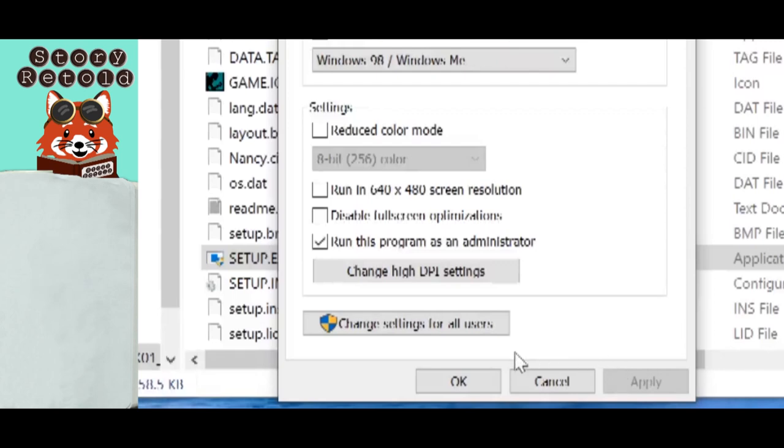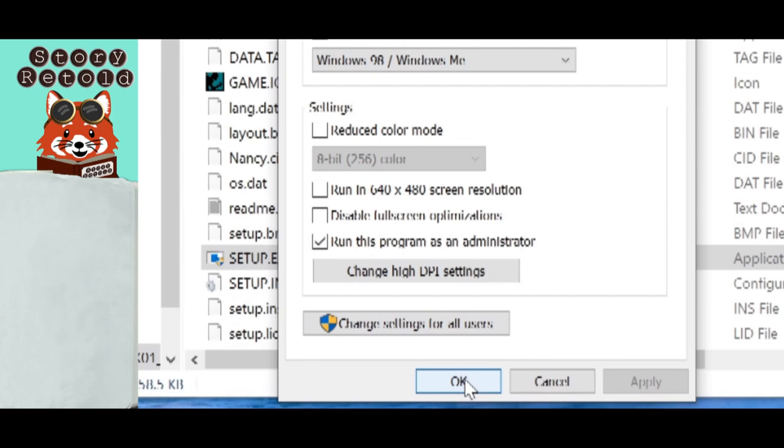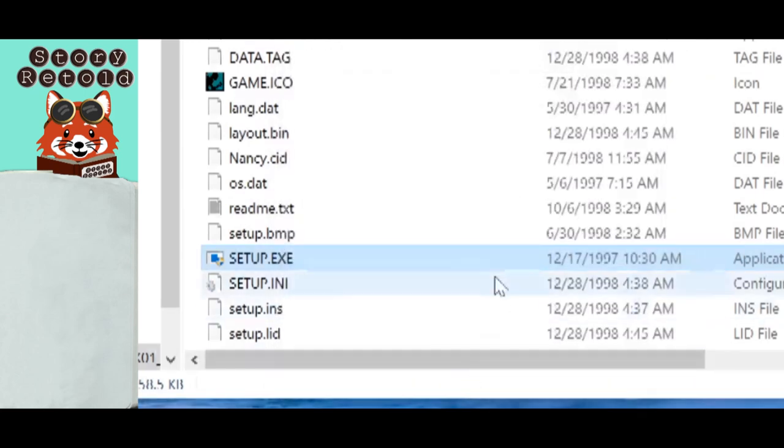Then be sure the box Run this program as an administrator is also checked. Hit the Apply button at the bottom. If your settings were already set to this, then the Apply button will be grayed out. That's okay. Click OK.